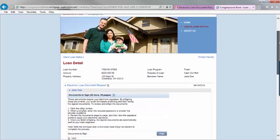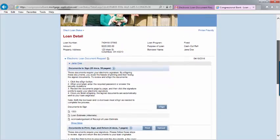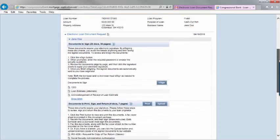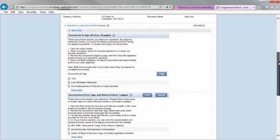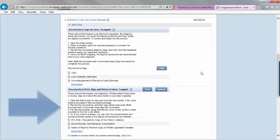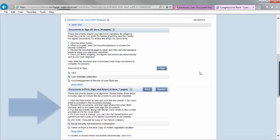You will see two sections: documents to sign, these are documents you can sign electronically, and the second section is documents to print, sign, and return. These documents will need to have a handwritten signature.